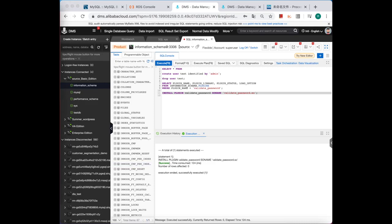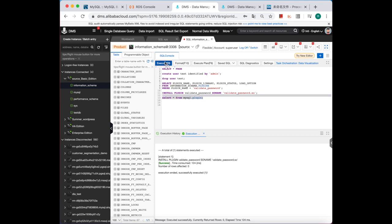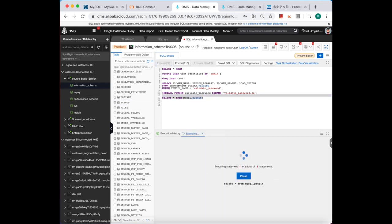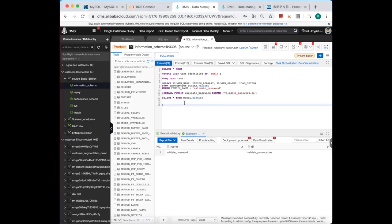Okay, successfully. And then select this component to see whether it's already installed. Yeah, we can see that.